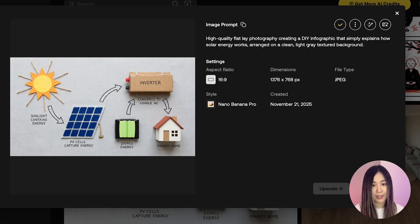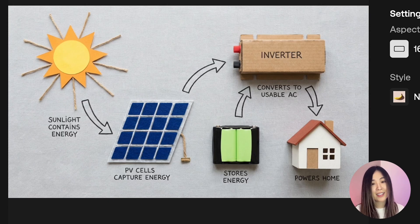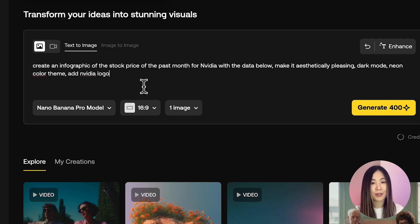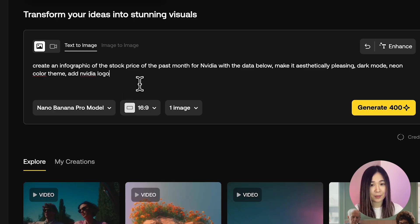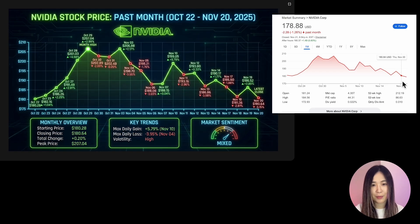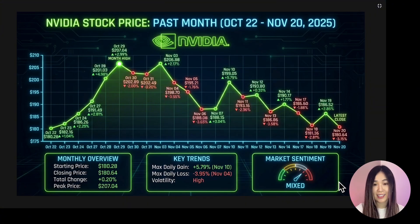I tested a different style of infographic — a DIY flat-lay photography infographic to explain how solar energy works. This is the kind of thing that before Nano Banana Pro would take hours to do manually, and now it's literally a single prompt. Then in the text-to-image tool, I asked it to create an infographic of the NVIDIA stock price for the past month with the data provided. It generated a full stock chart, and the shape and labels perfectly match the actual stock price from Google. It also accurately labeled the monthly overview, market trend, and market sentiment. Now you can simply visualize data like this in an instant.